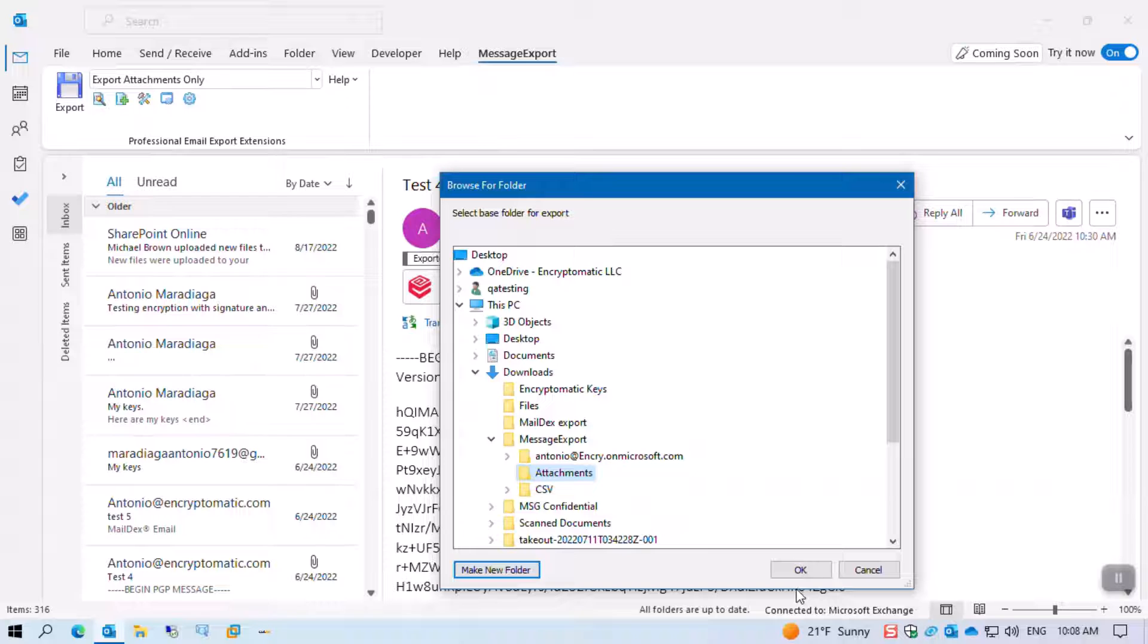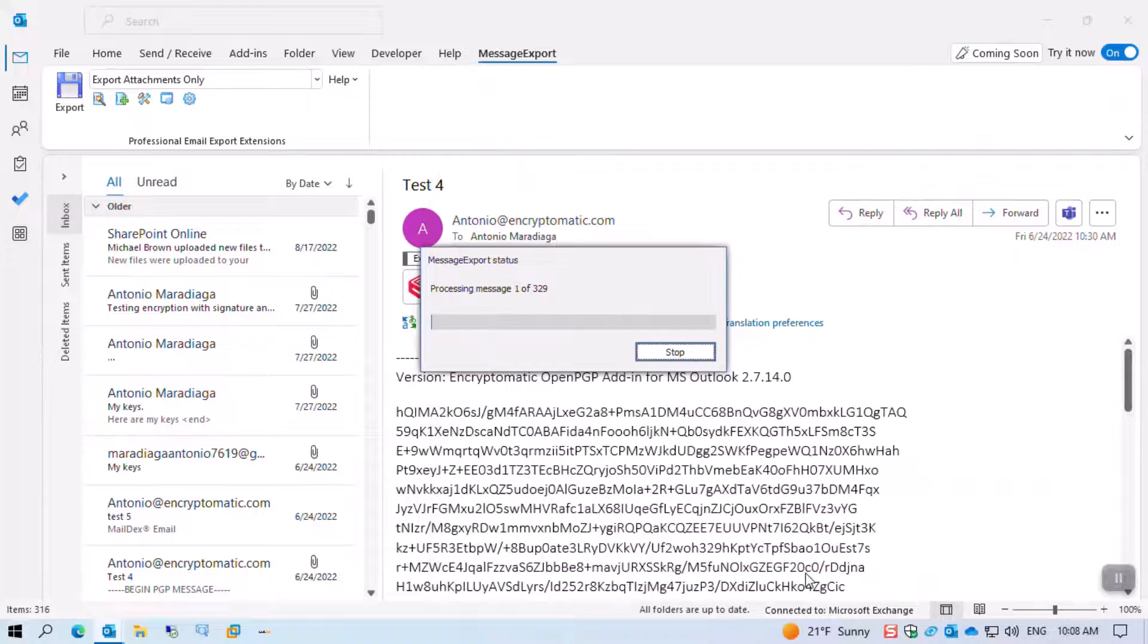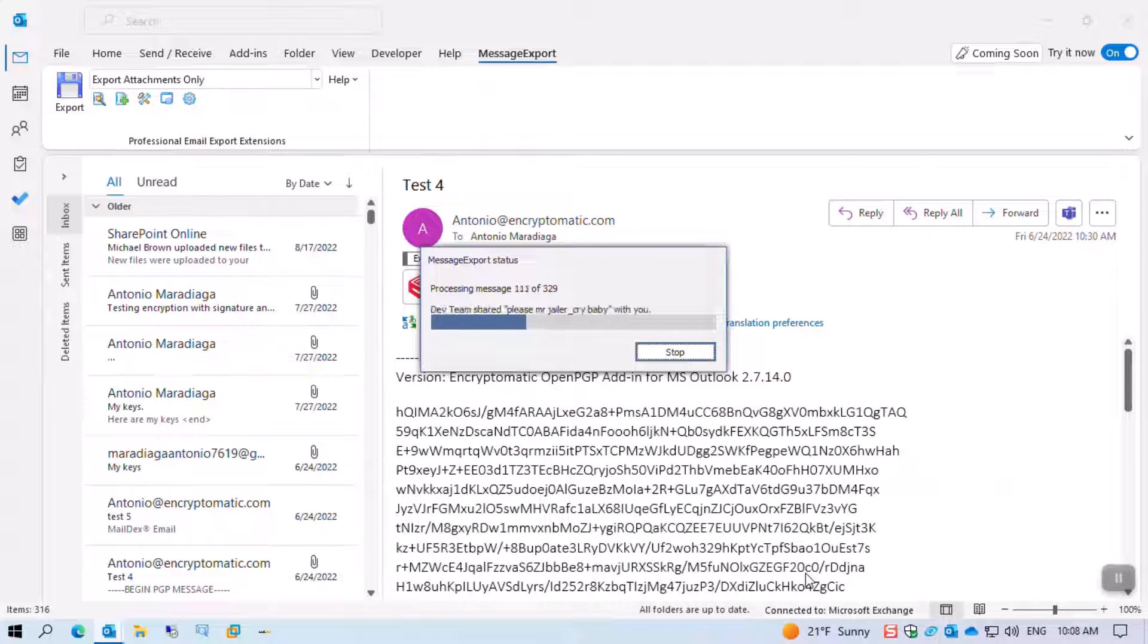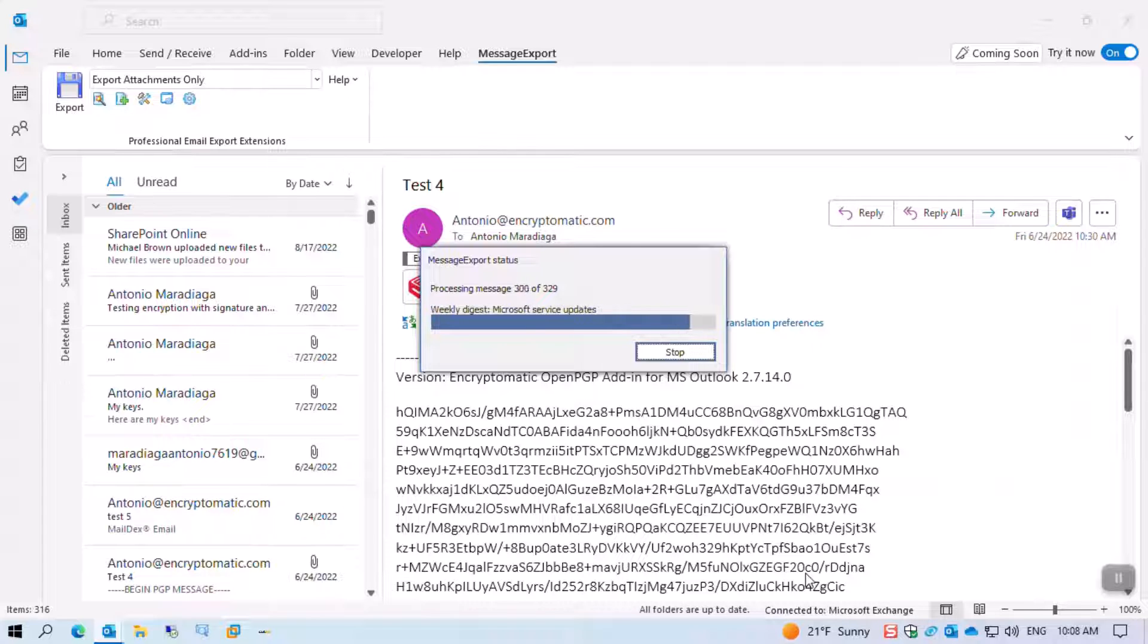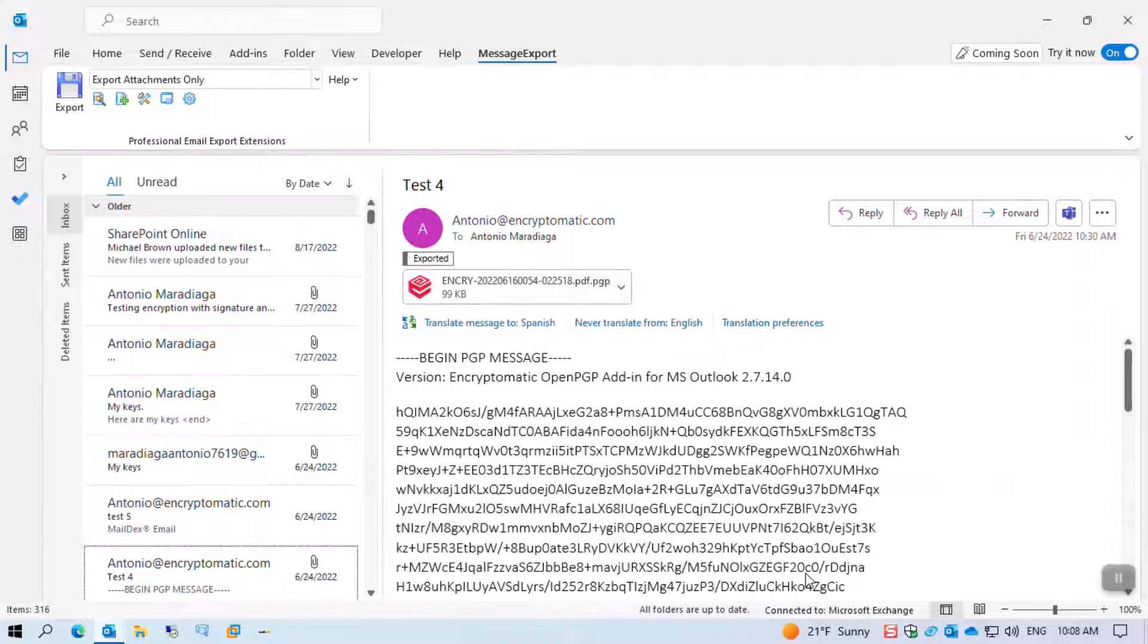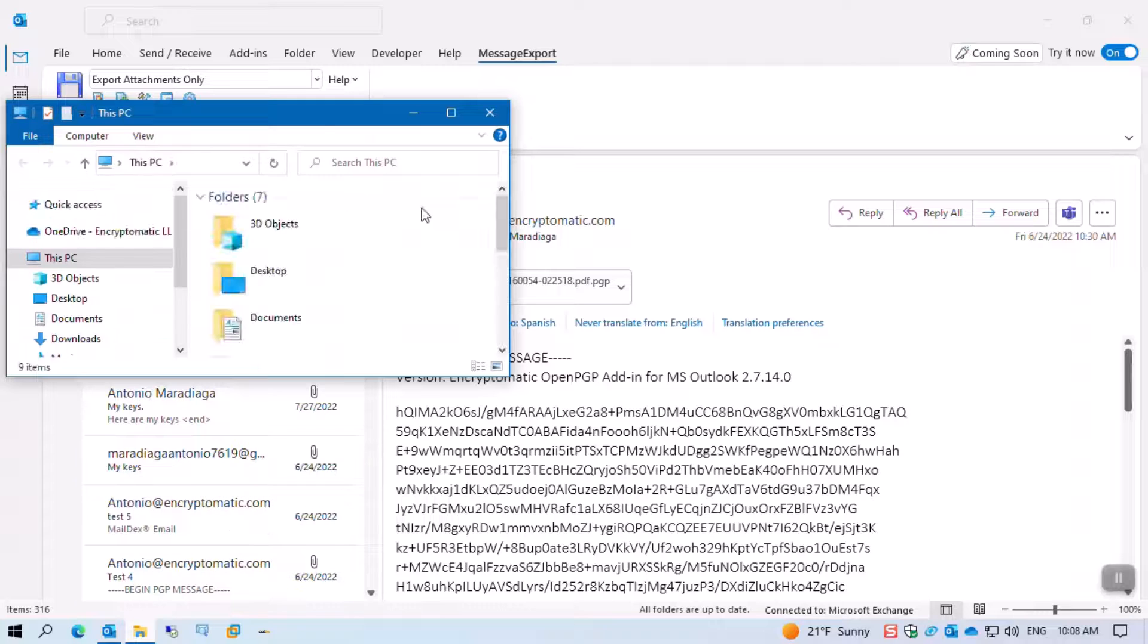We've done that, selected, press OK, and the software goes to work extracting all of the attachments from the emails and sending them into that folder. Let's open that folder.